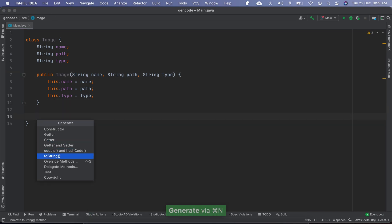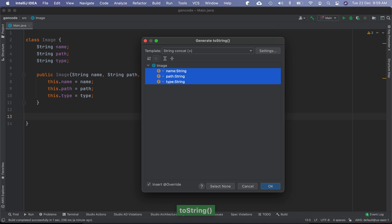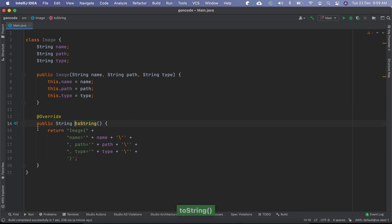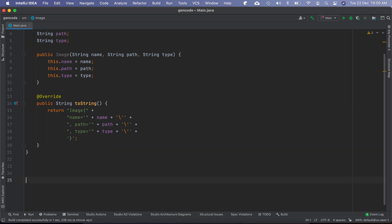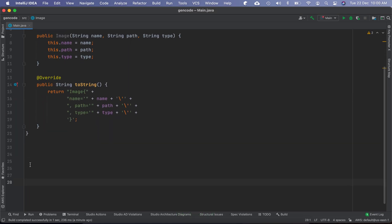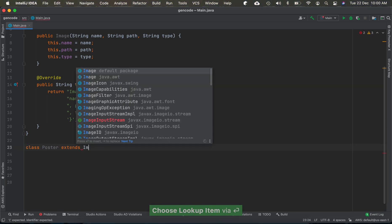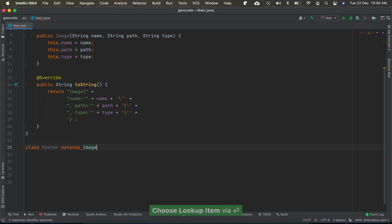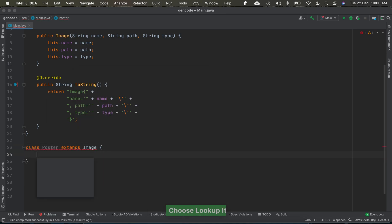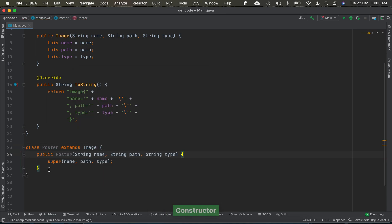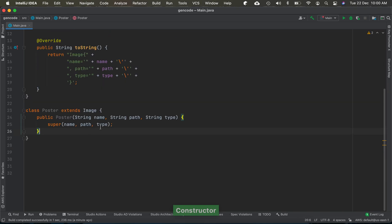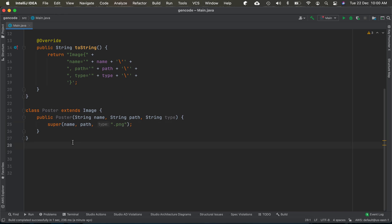For example, the toString method. Now assume we have another class called Poster that extends Image. Let's create the constructor and replace this type with .png because we always have a PNG as the image in the poster.